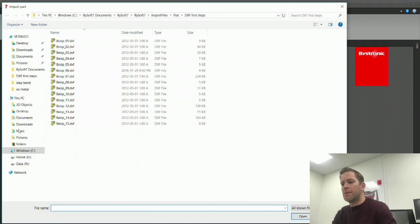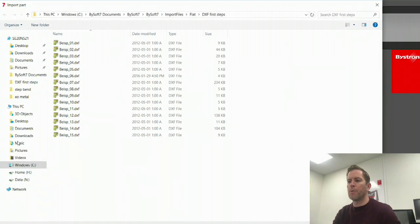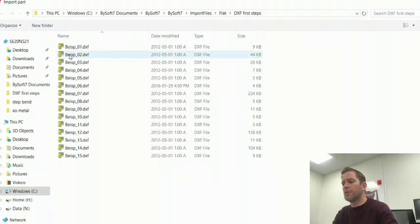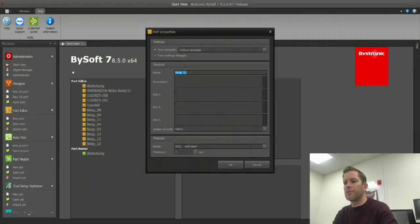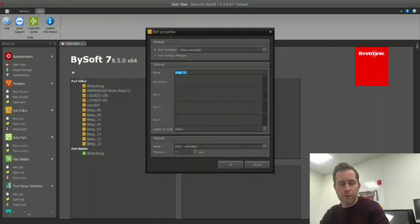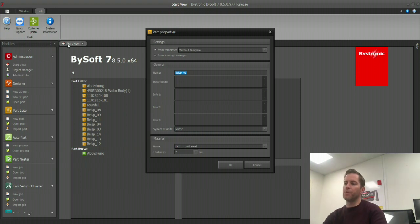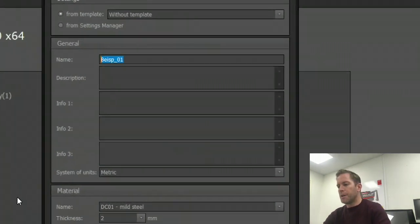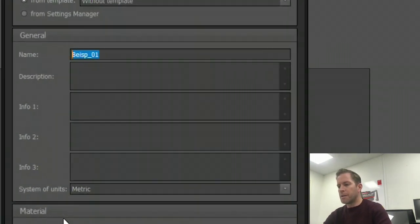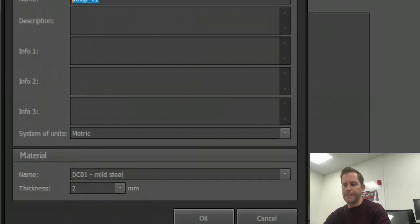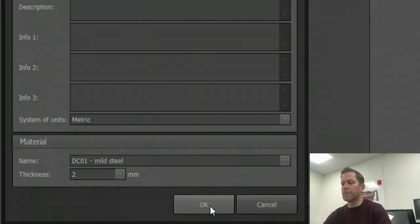This takes us to our Windows Explorer where we can browse for our 2D CAD file. Double-clicking will open the file and we go directly to the properties window, where we can enter whatever information is necessary and choose the material and thickness.